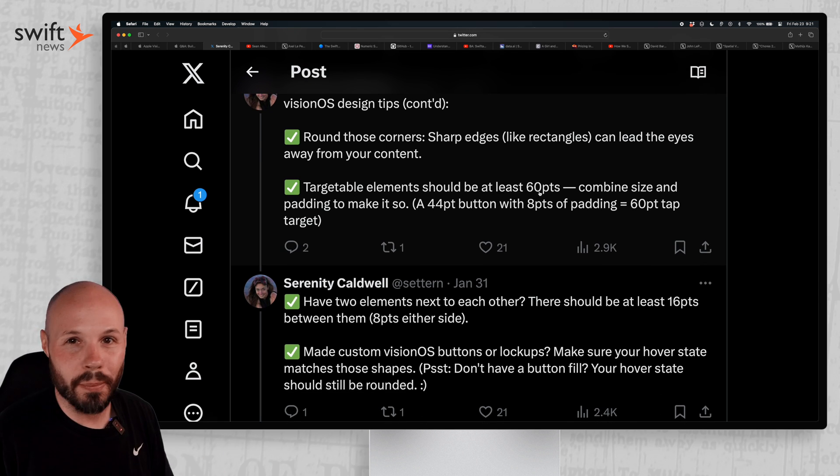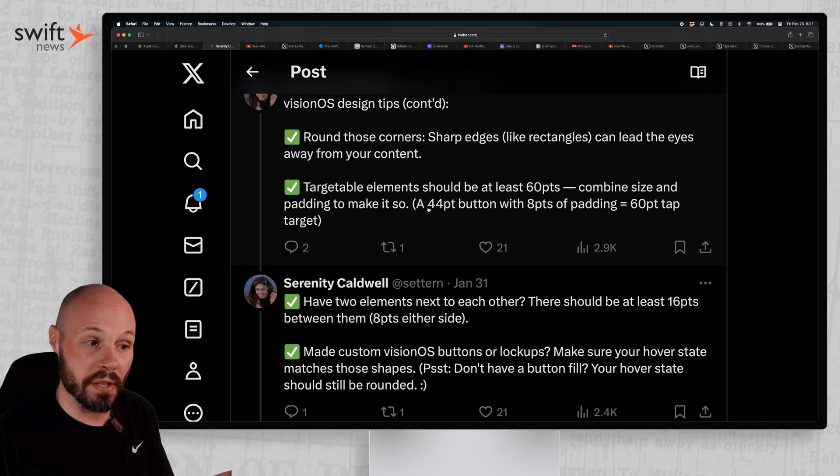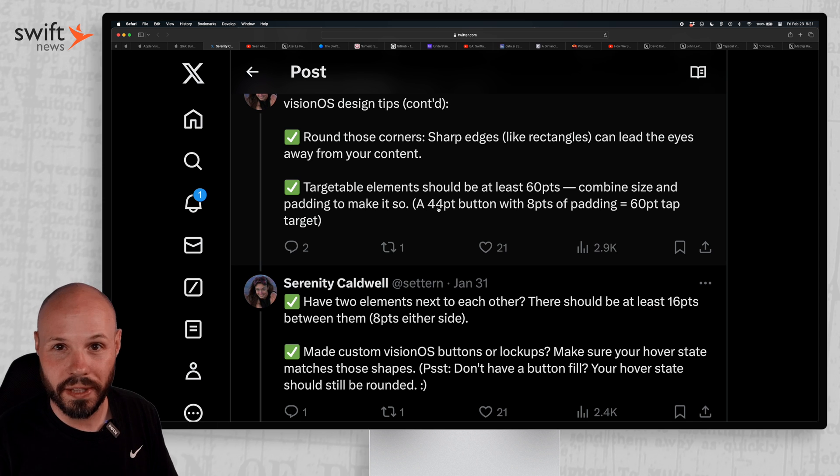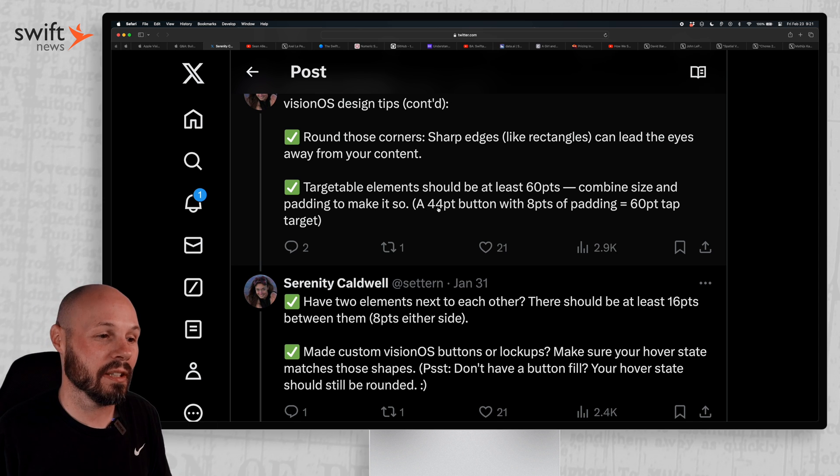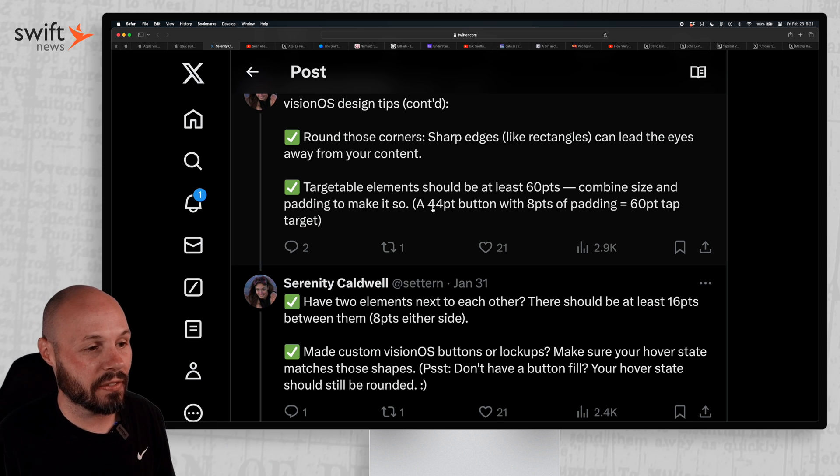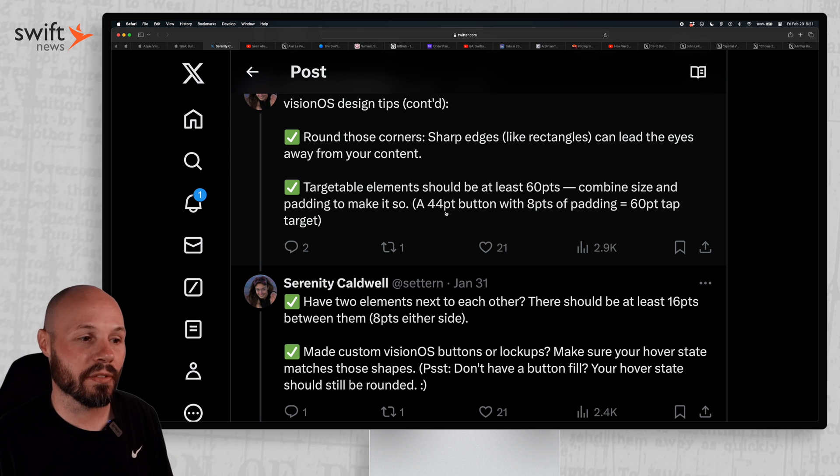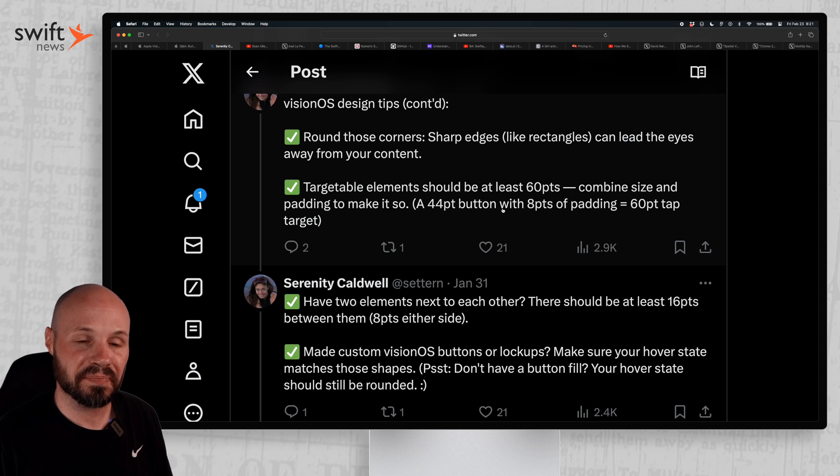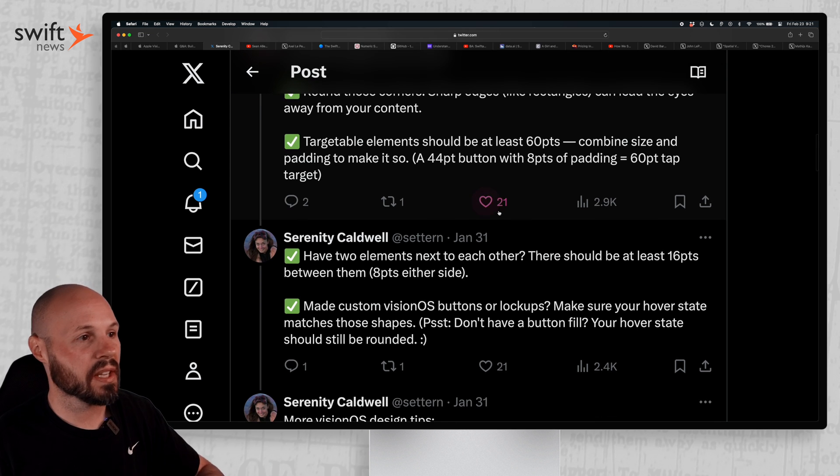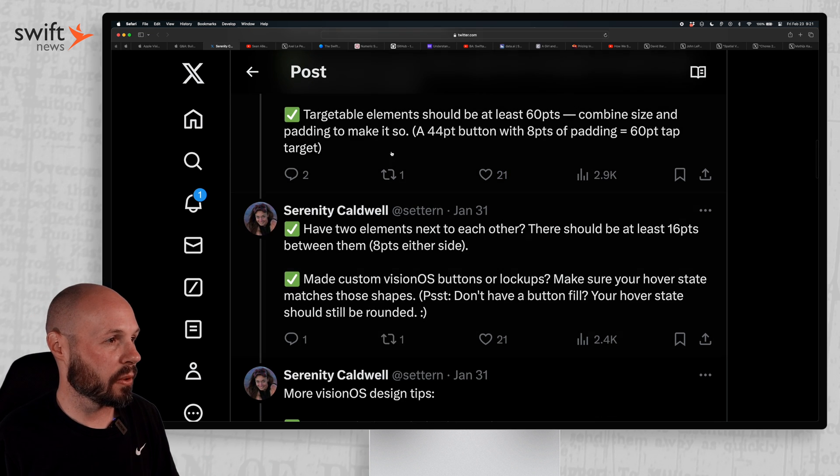Another big one is targetable elements should be 60 points. If you grew up in the world of iPhone development, you're used to the 44 point touch target. Well, she does clarify the 60 point target is a 44 point button with eight points of padding. But anyway, just various design tips for you.